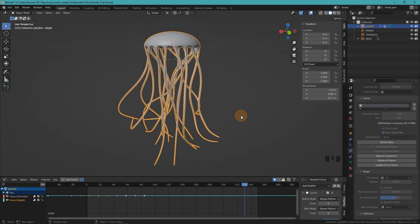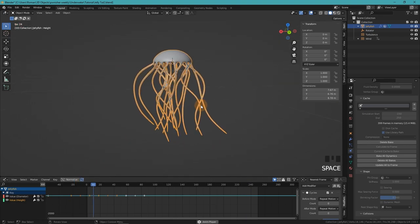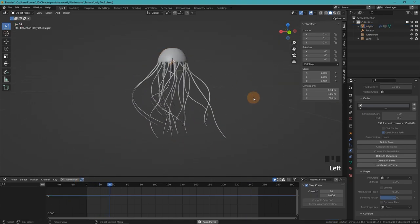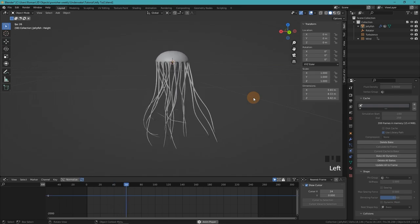When baking is done, see if you like the result. If you don't, you can go back, change some values, and rebake until you do.